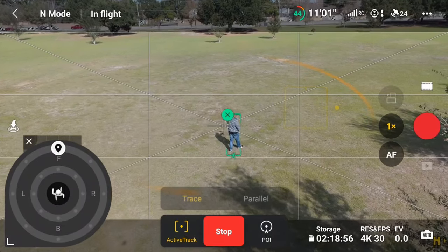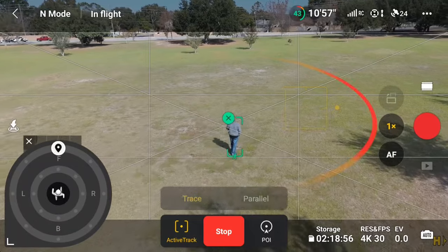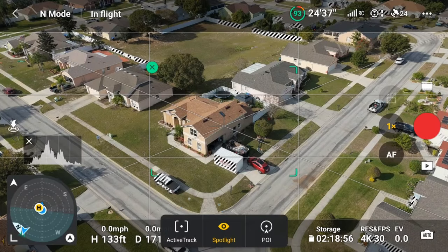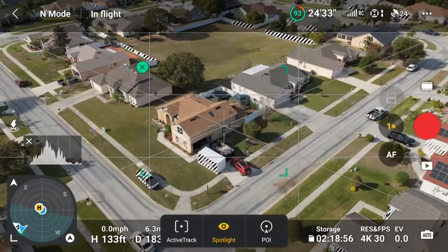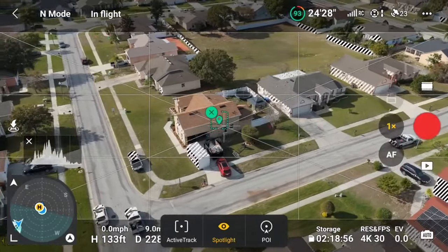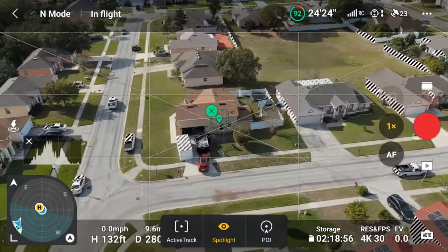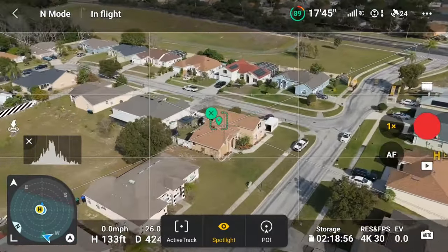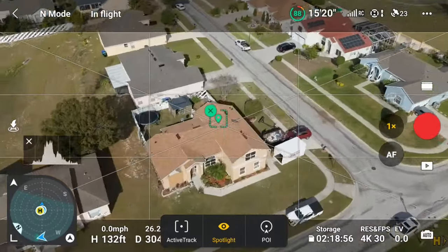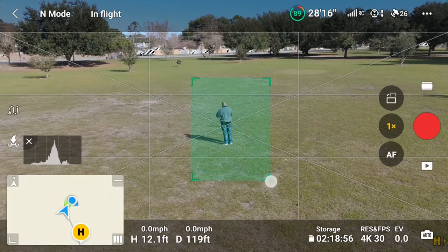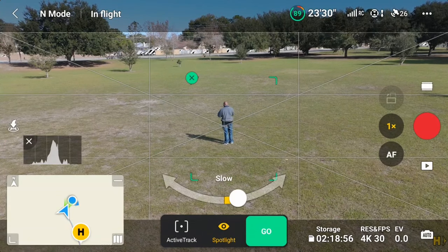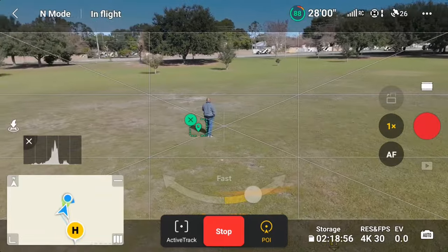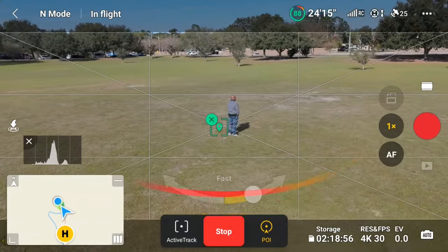In addition to ActiveTrack, there are two additional modes that enable creative video: Spotlight and POI or Point of Interest. Spotlight allows you to select a subject — whether a person, vehicle, watercraft, or an object like a home for real estate purposes — and the Mini 4 Pro will attempt to keep the subject in the middle of the frame while you fly. This enables you to focus solely on flying as you manage height, distance, and direction, while the Mini 4 Pro handles the yaw, camera, and gimbal tilt. When in Point of Interest mode, after selecting your tracking subject, the Mini 4 Pro will circle it, keeping the subject in the center of the frame. POI is basically an automated orbit of something you'd like to showcase, and once your Point of Interest is chosen, you can specify the speed and direction using the on-screen slider.